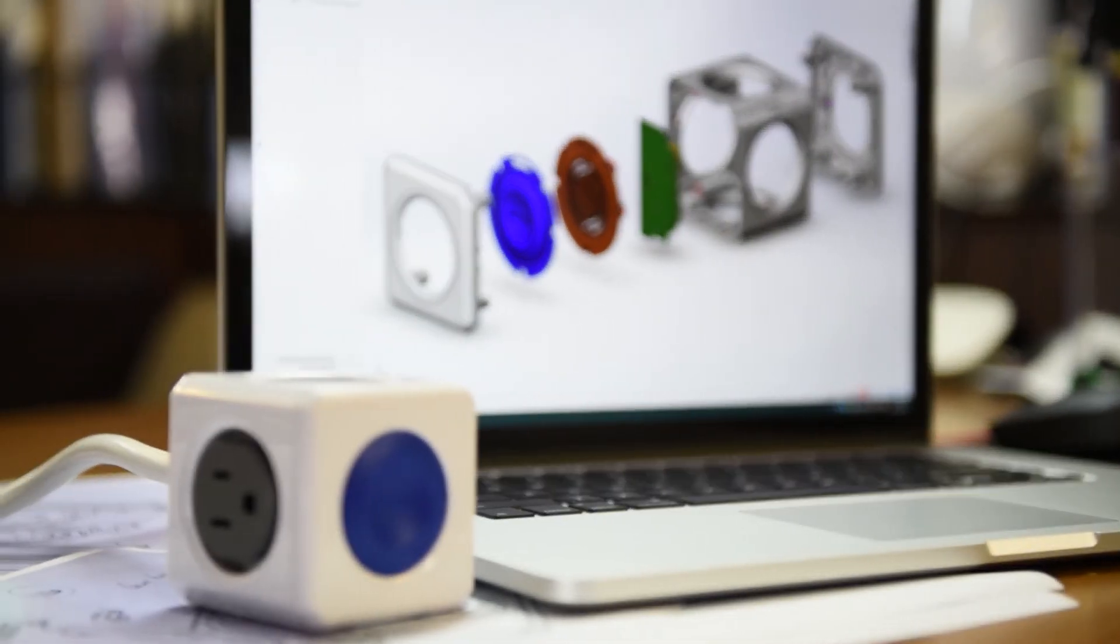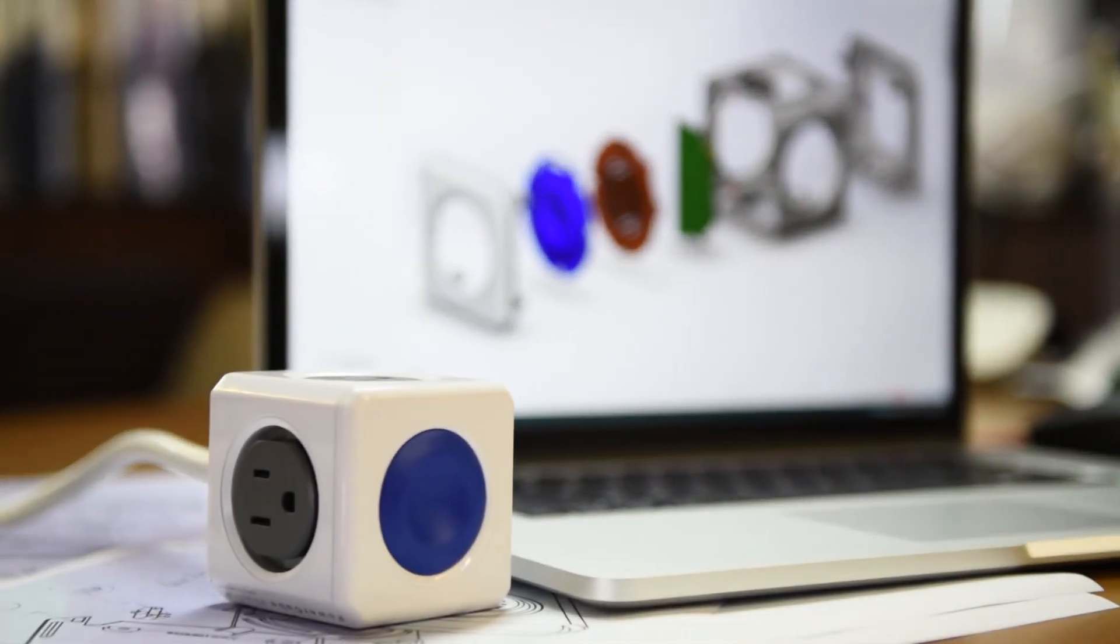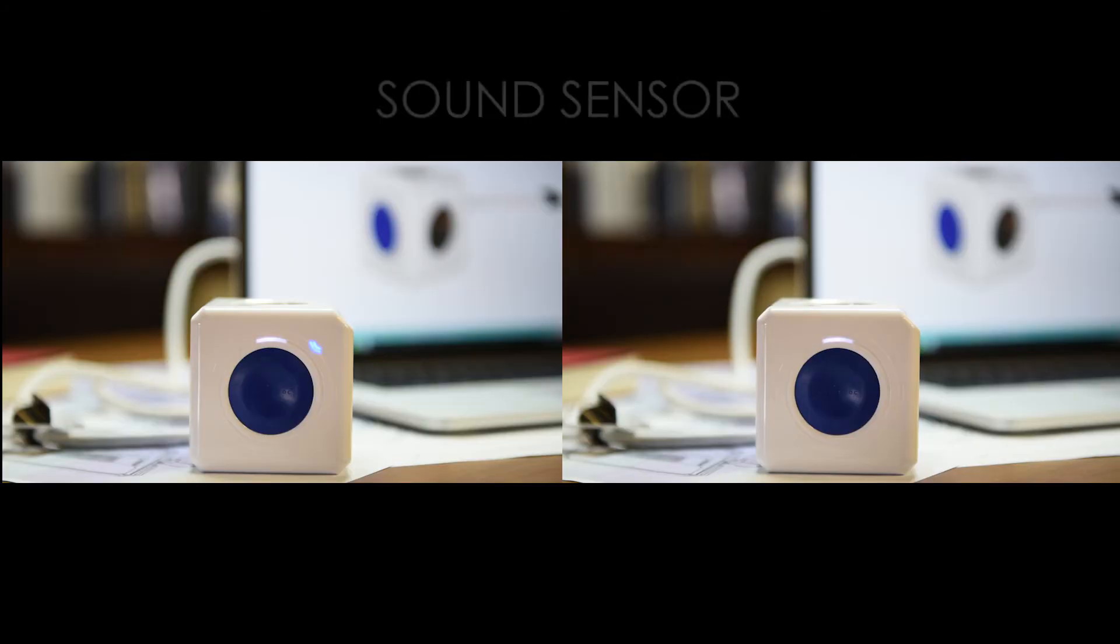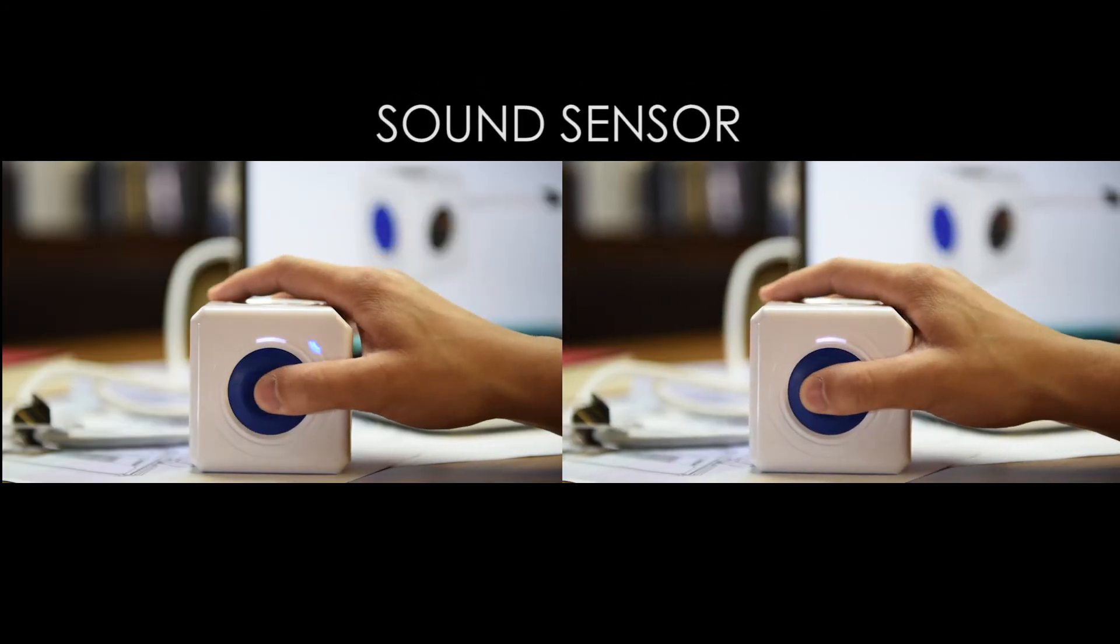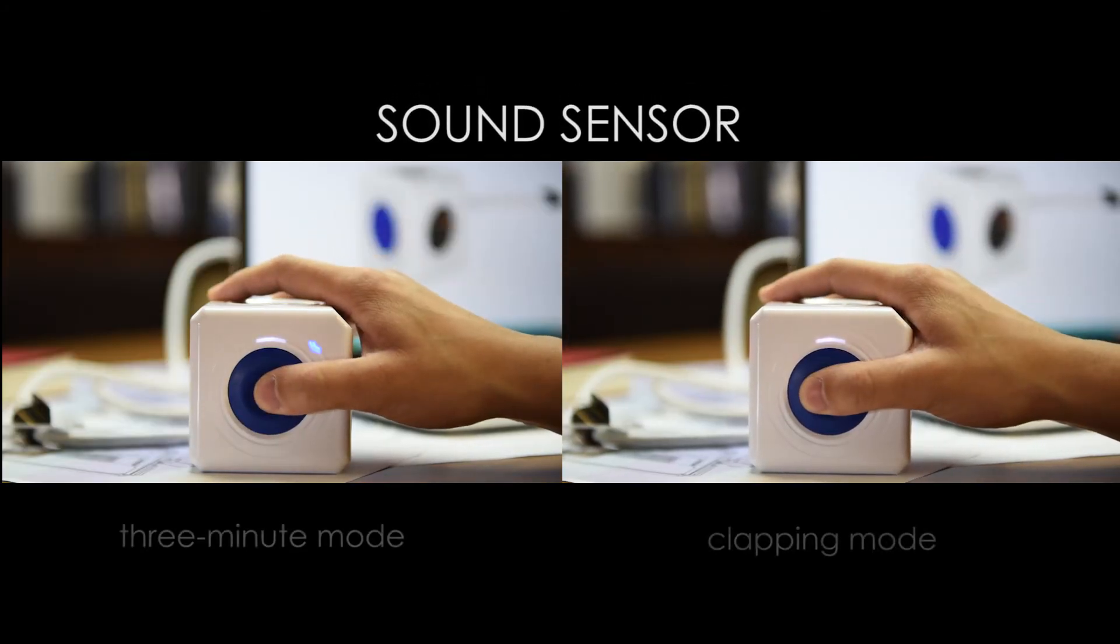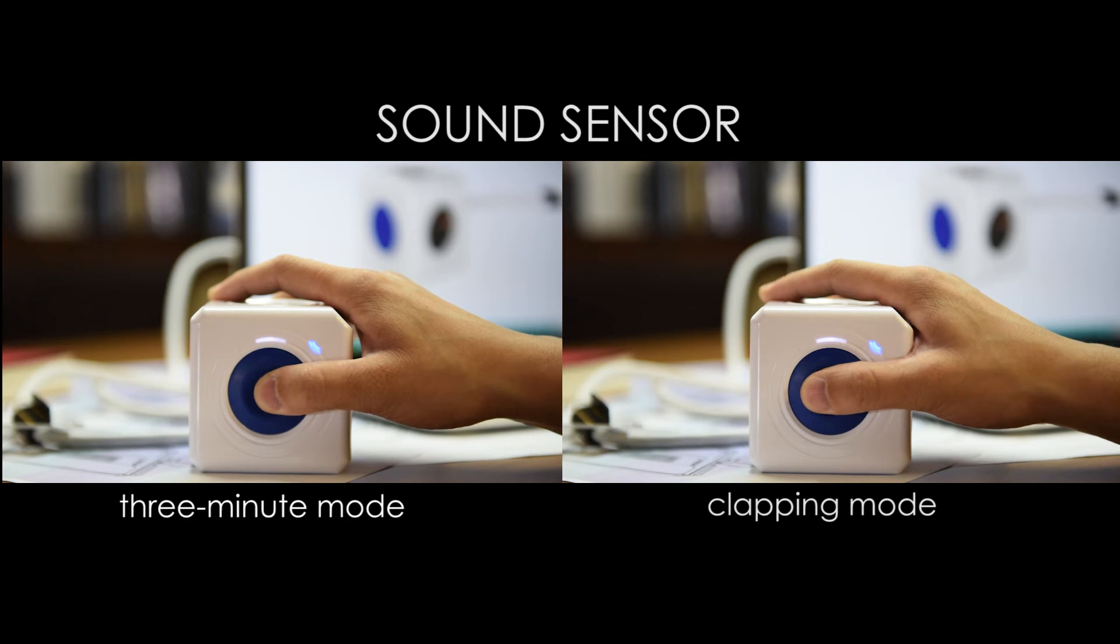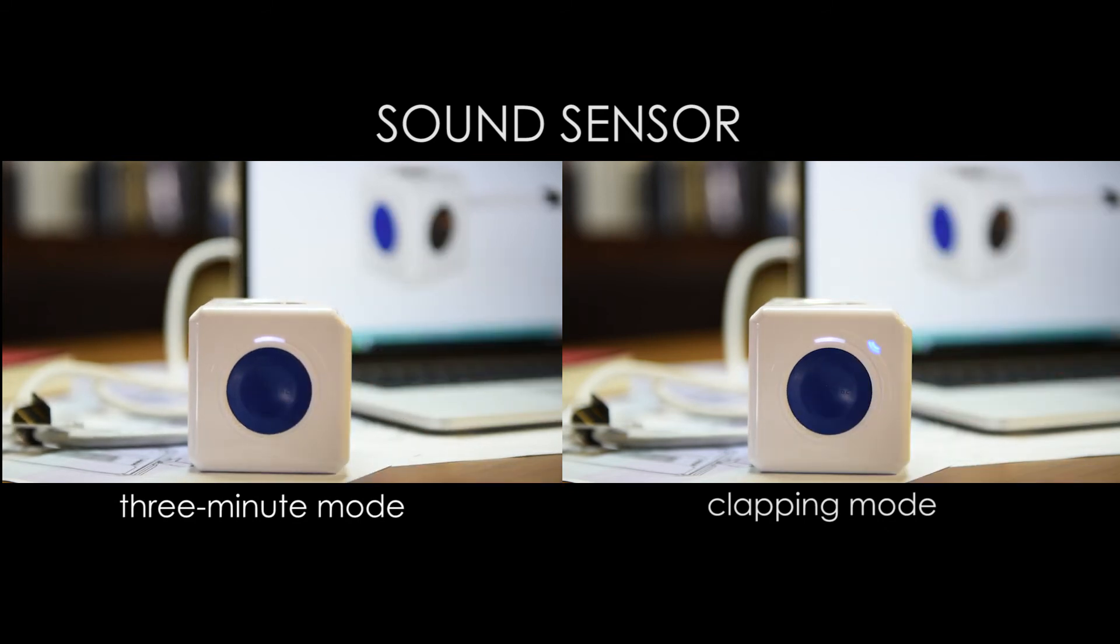Now for the sound sensor. Let's see how this one works. It has two modes: the three-minute mode and the clapping mode, which are both controlled by sound. Long press the blue button for three seconds if you want to switch between these two voice modes.